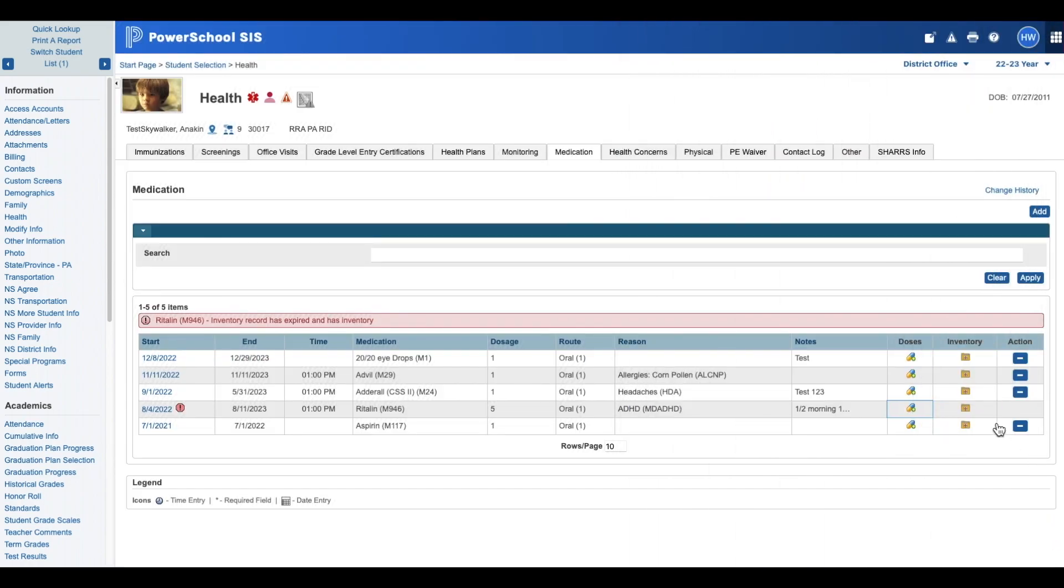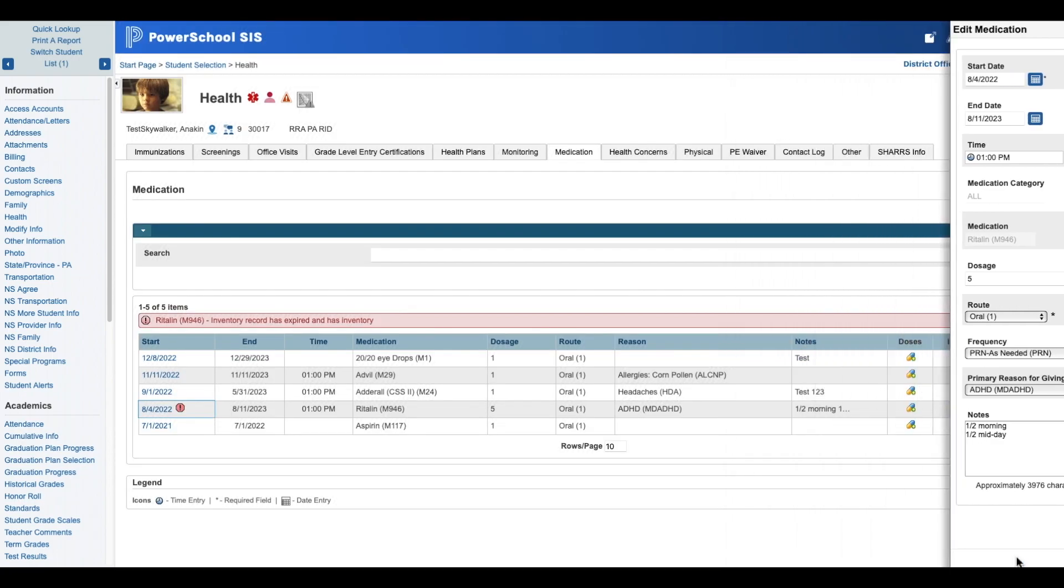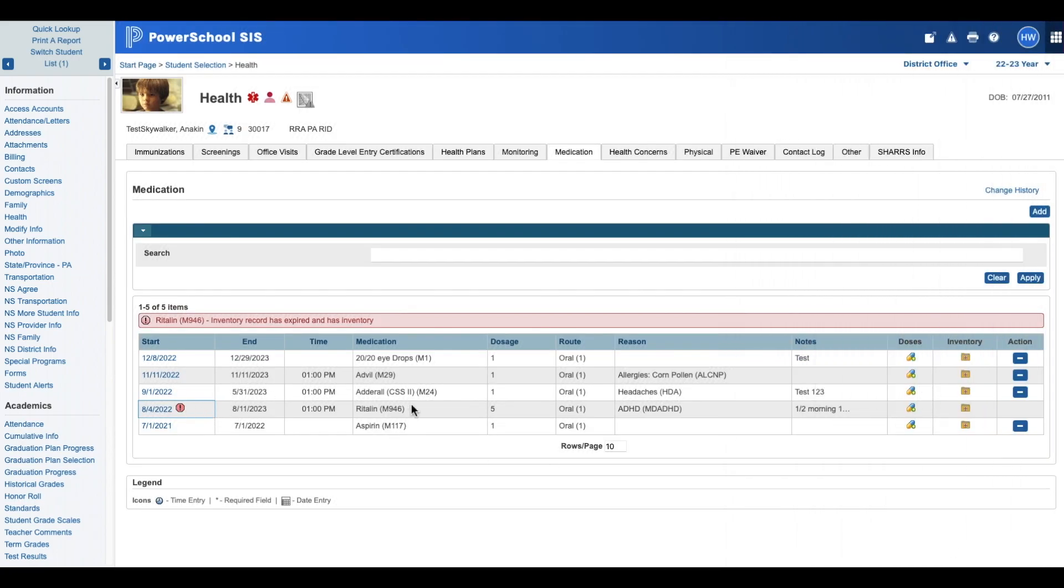Now we're going to go in and click on the inventory. But before we do that, let's look at the record real quick. It's still grayed out so we can't change that record just to show you.